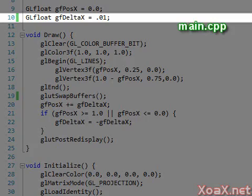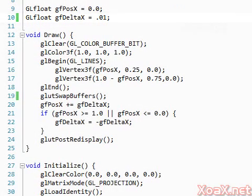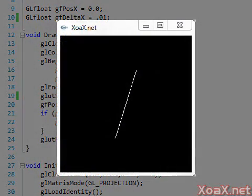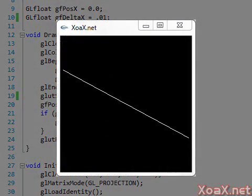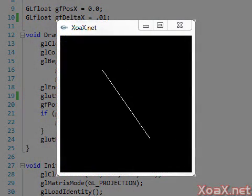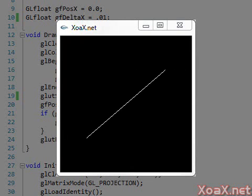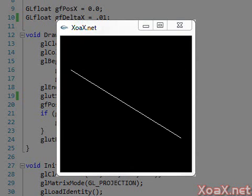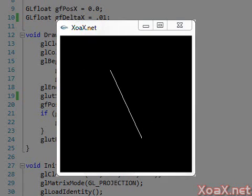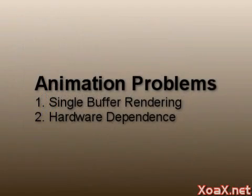One last remark: double buffering is slower, so I also changed the value of Delta X to compensate and speed up the animation. Now we can compile and execute our program and see our animation again. Other than the slower animation speed, not too much is noticeable. Double buffering isn't significant in this case, but it is important when drawing complex scenes.